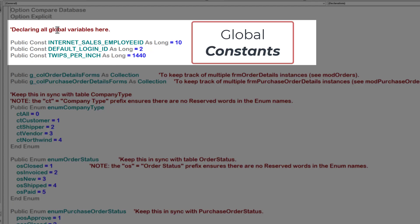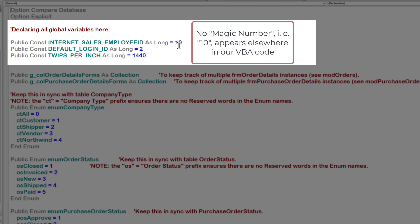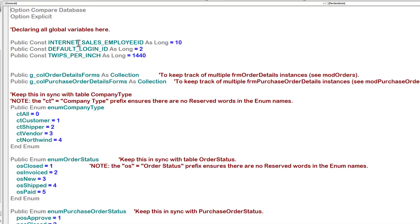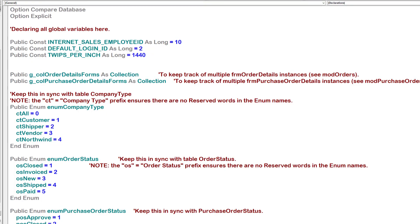First, we have global variables. The global variable is set once when the application opens, and it retains its value throughout the life of that session. Employee ID for the Internet Sales function is 10. That means that instead of having the mysterious number 10 appear whenever we're talking about employee IDs for Internet Sales, we see the actual term of the constant, Internet Sales Employee ID, and we know what we're looking at. Behind the scenes, of course, VBA recognizes that as 10.